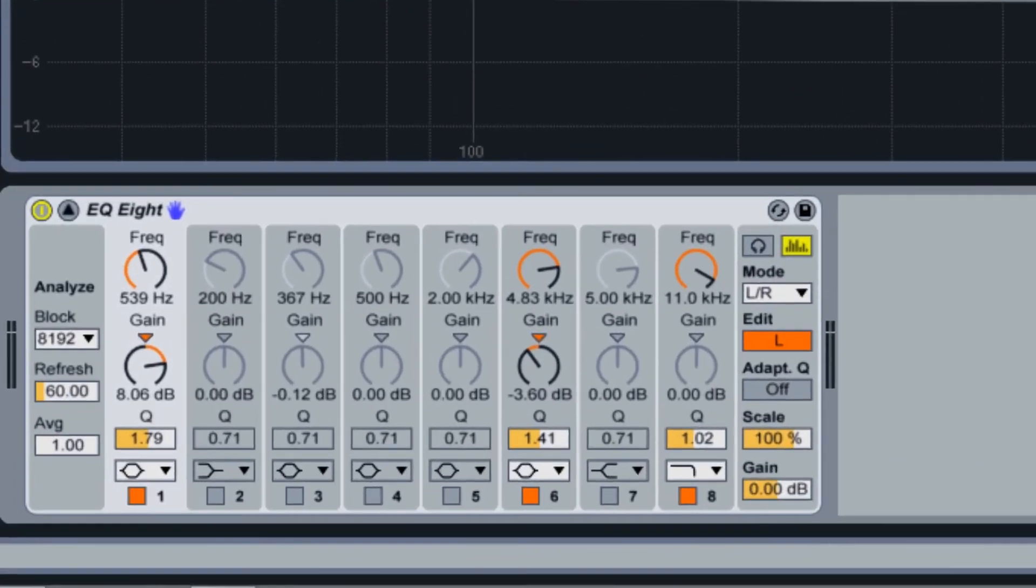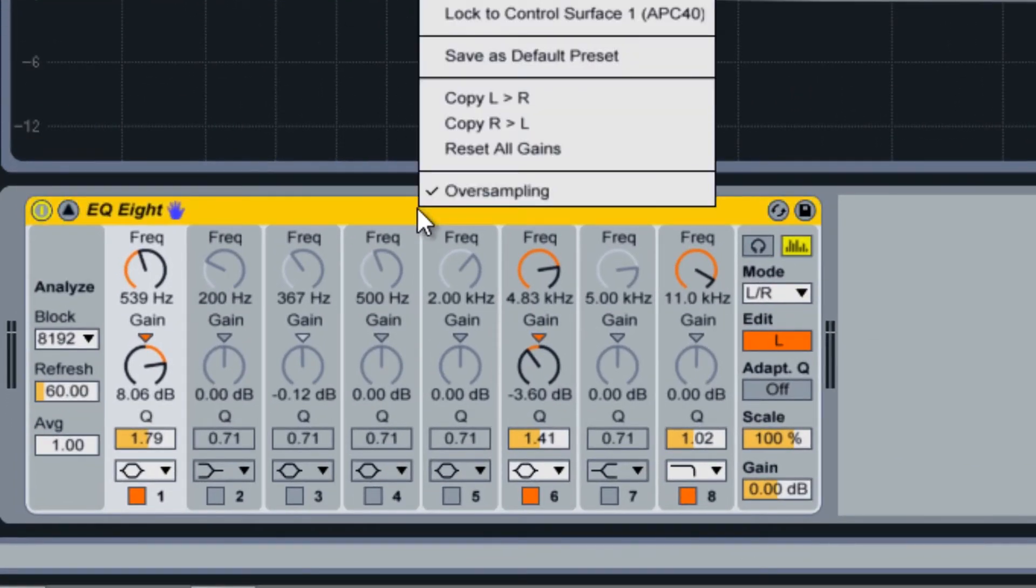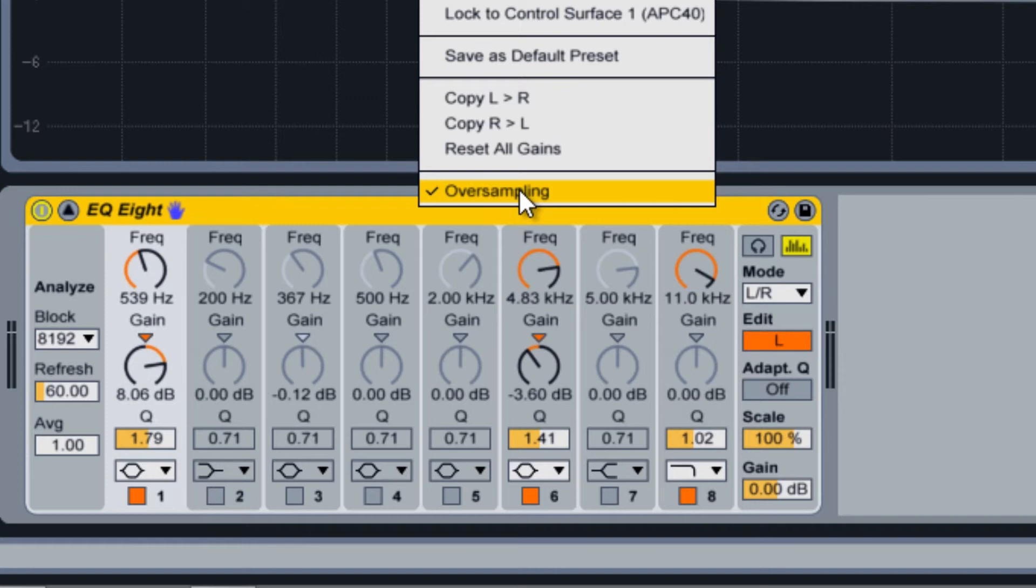By right-clicking on EQ8's title bar, you can turn on an oversampling mode. This mode turns EQ8 into a linear phase EQ, which essentially gives you a higher quality sound at the expense of introducing some latency to your track.